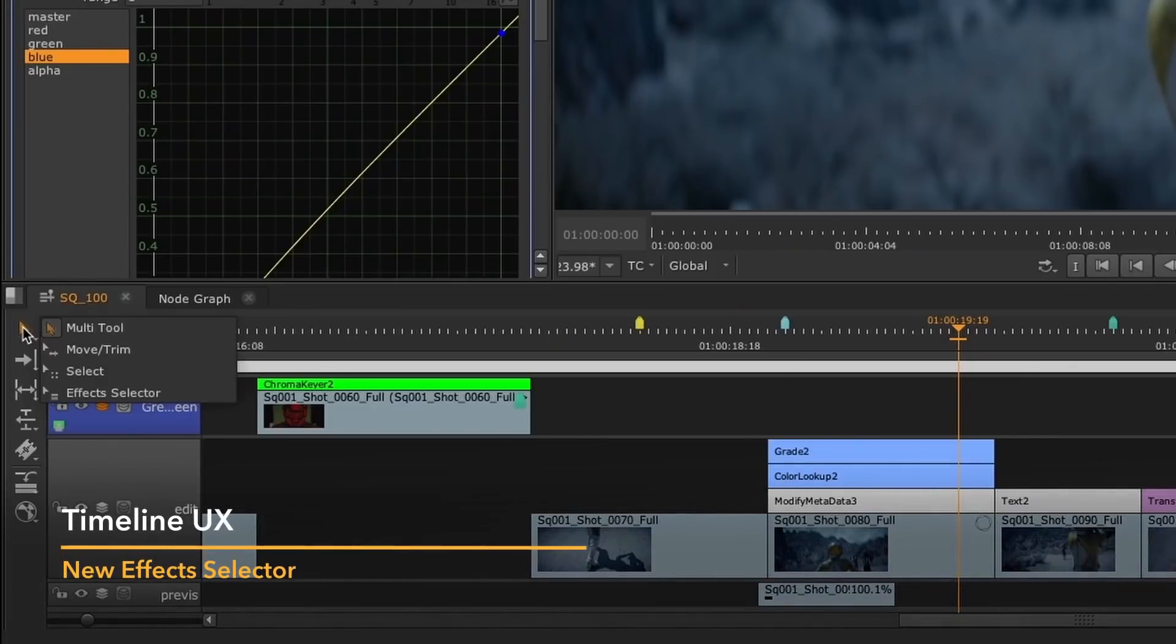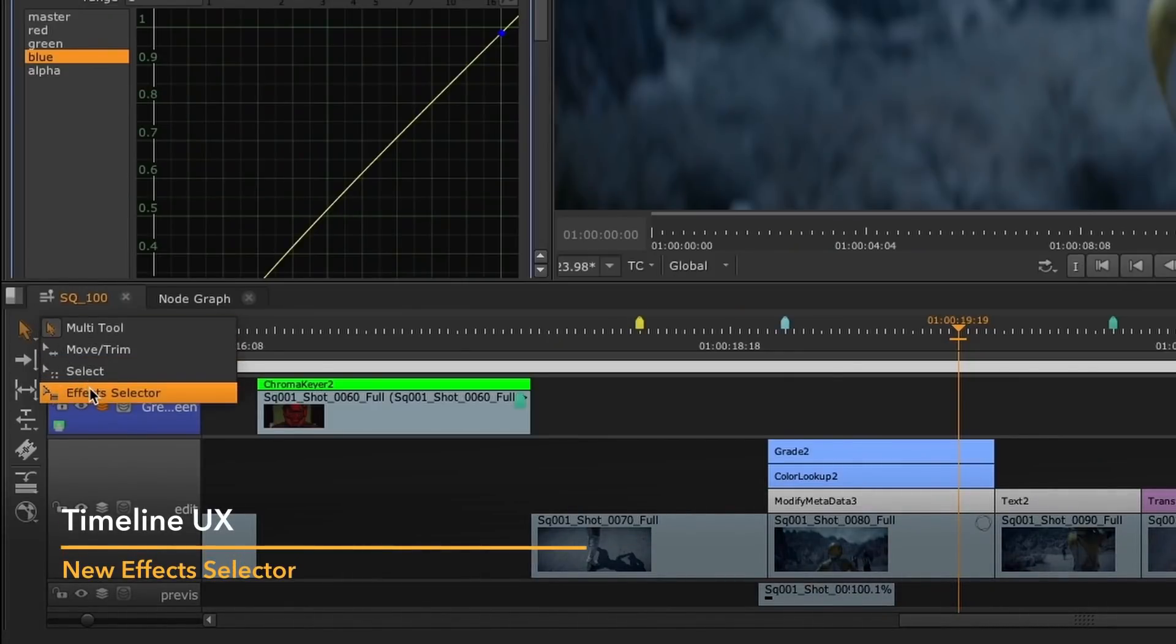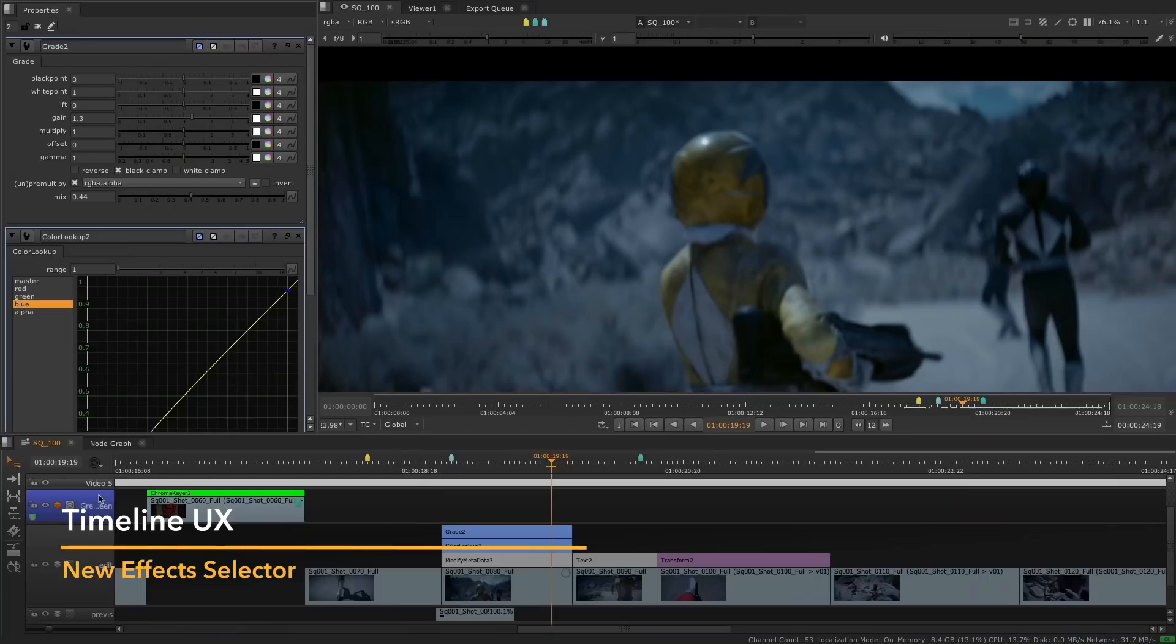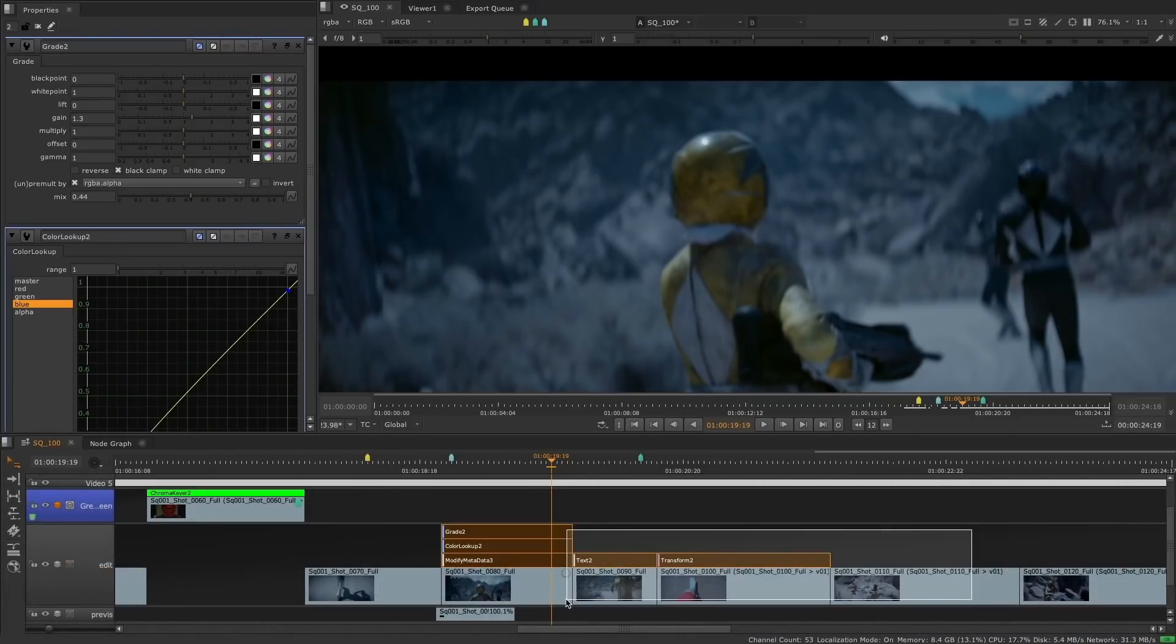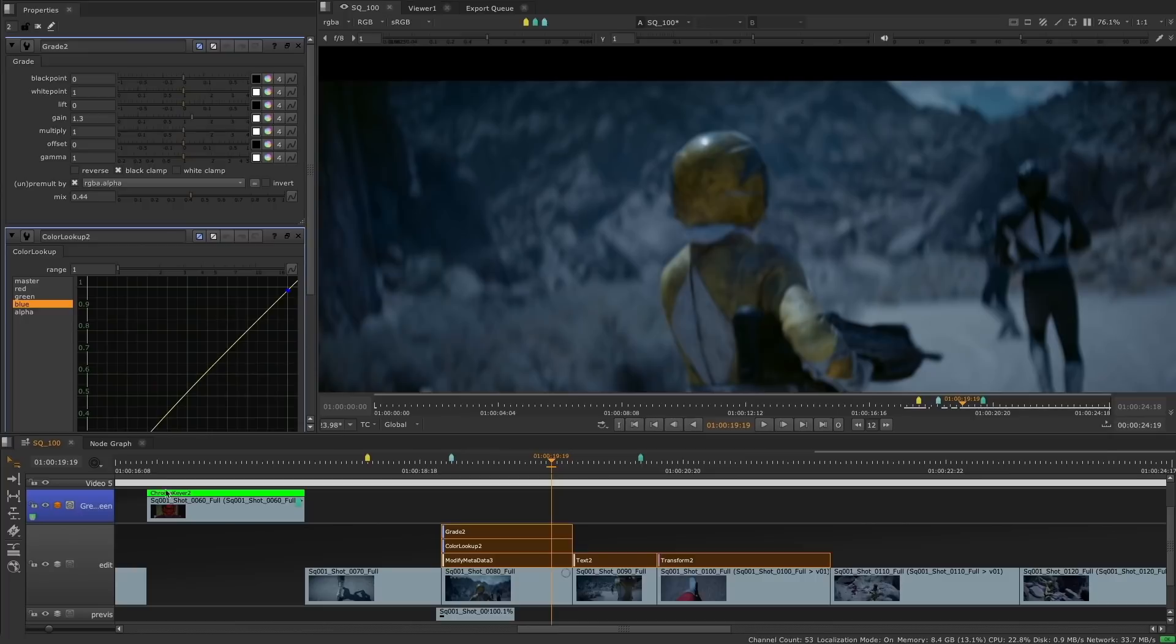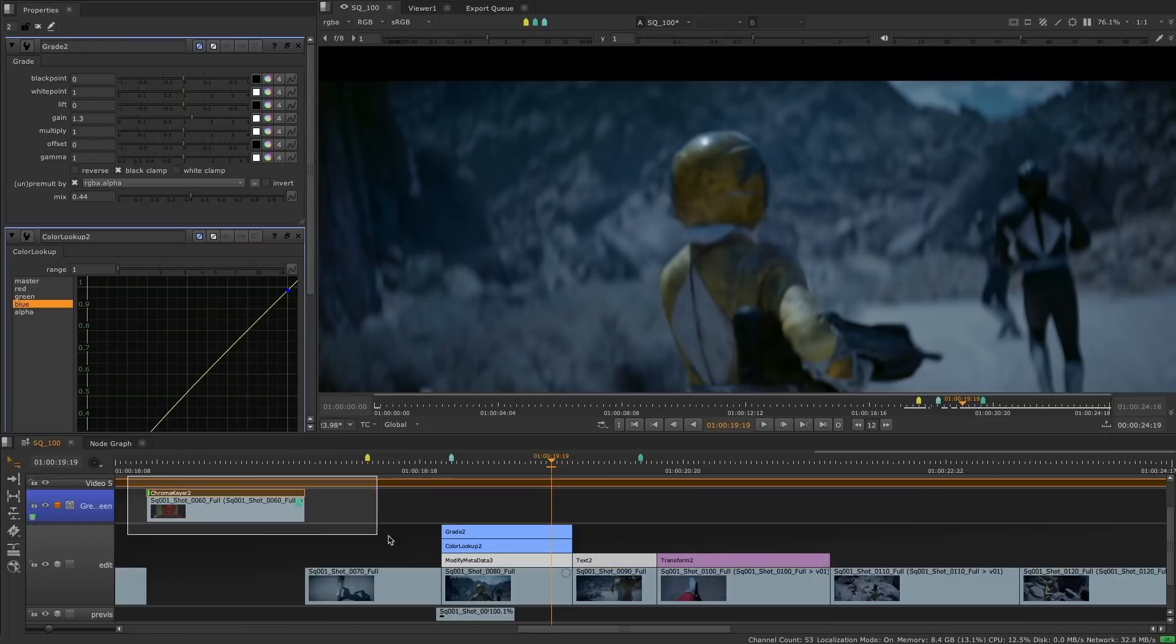With the addition of all these new soft effects, we have added a new selection tool which only selects soft effects. This makes it easier when working with complex timelines to ensure you select only the soft effects without manipulating your track items.